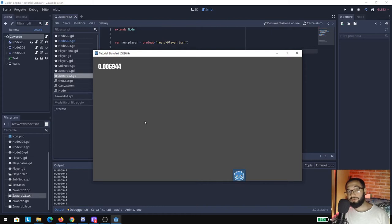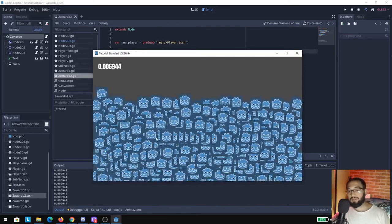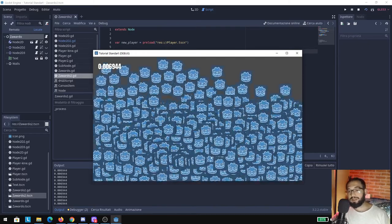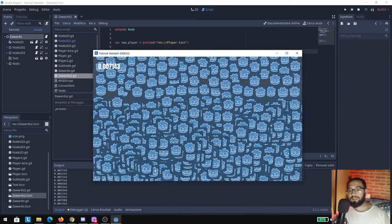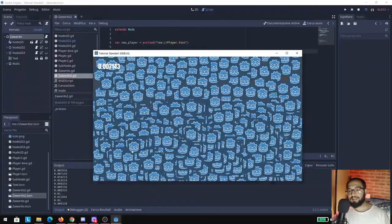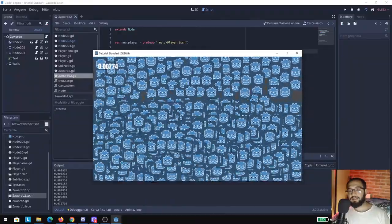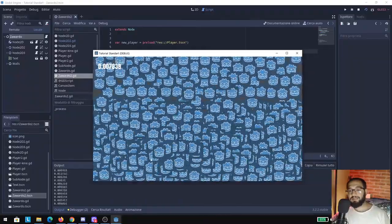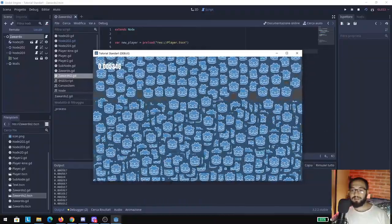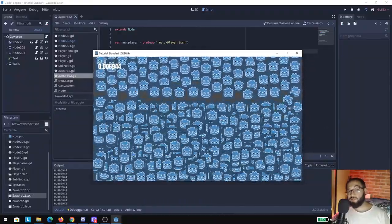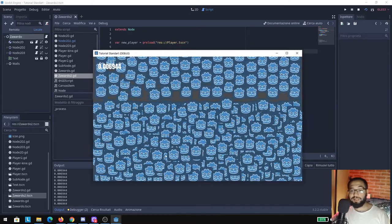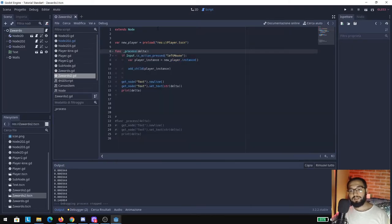It's one second divided by 144 frames per second that my machine is capable of running right now. If I increase the number here, we're going to see that the process delta is going to print out a different delta. Like you can see here in the outputs, it's moving a little bit.